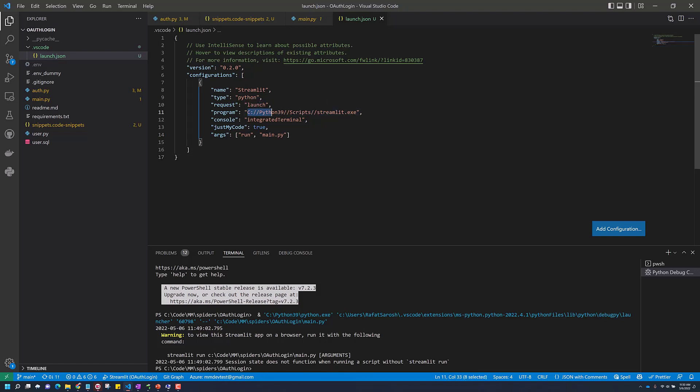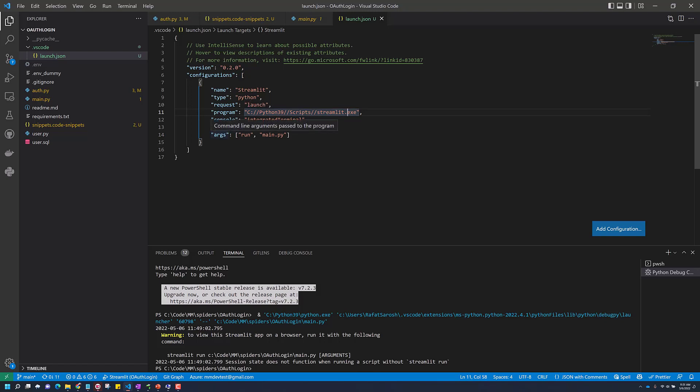In the program, you put the path to your Streamlit application. This exe extension is important. And then just put an argument, run, and the file you want to run, main.py.